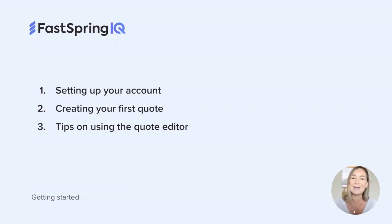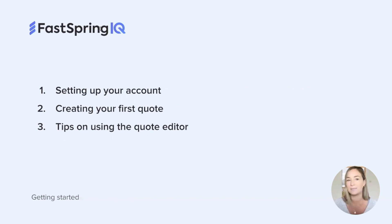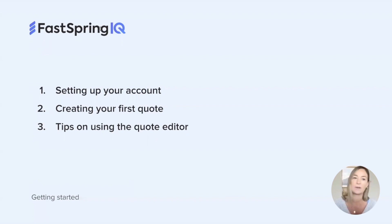For today's video, I'll be giving you a tour of the platform in order to properly set up your account and create your first quote. After that, I'll be sharing some tips on using the quote editor for a much better experience with IQ. So let's go ahead and get started.